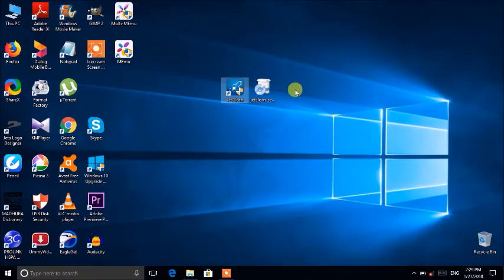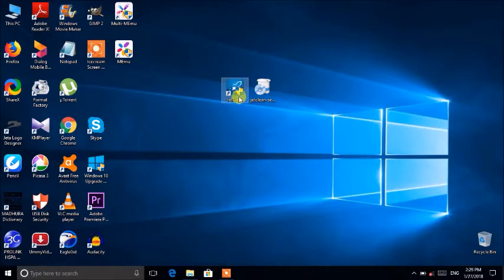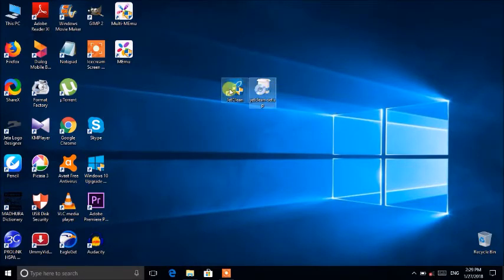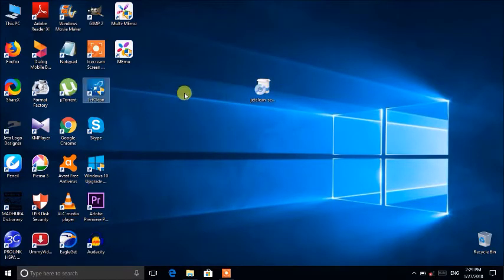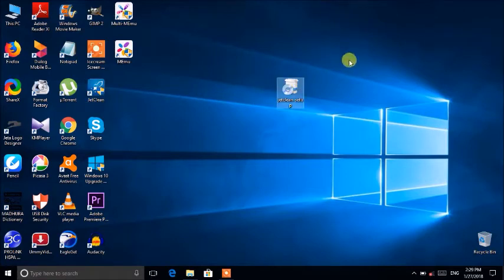The first thing is that the software has to be set up. Use the free service file — the first one is your installer. You can double-click that file to begin.